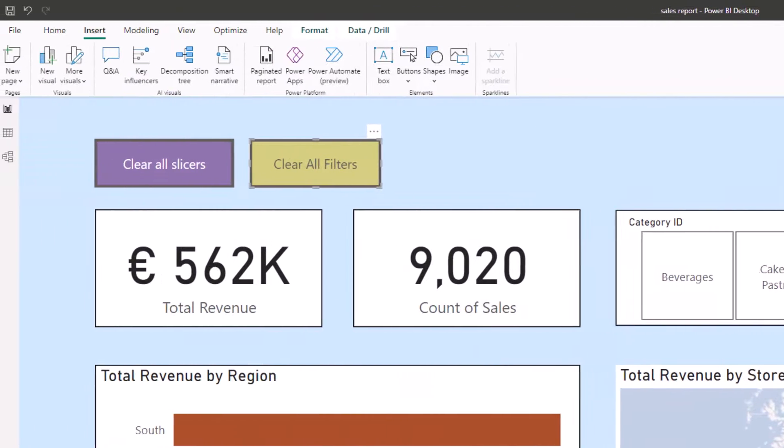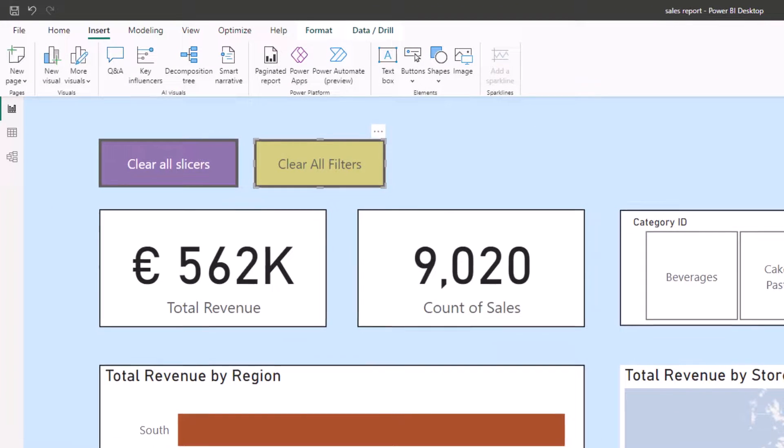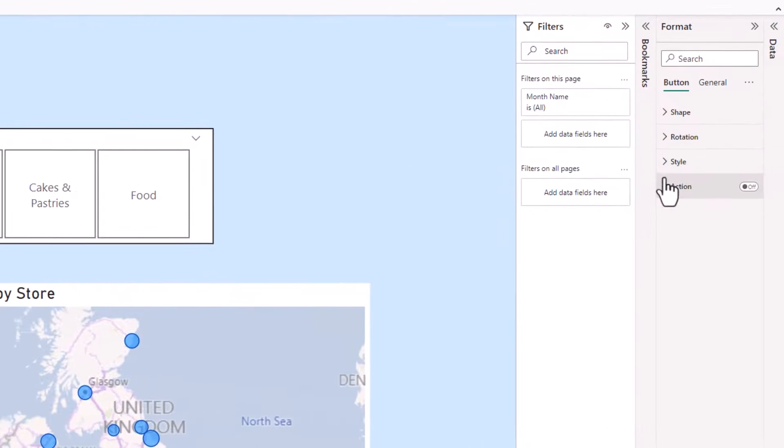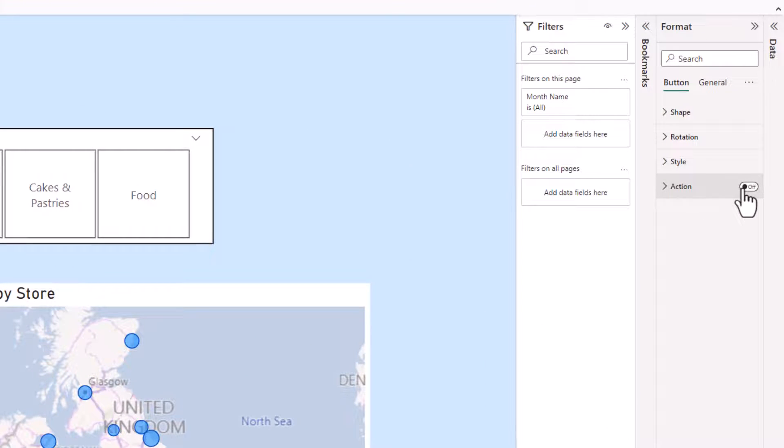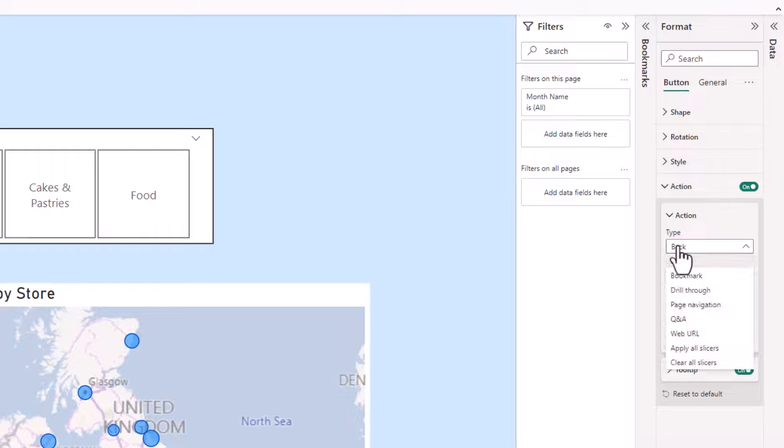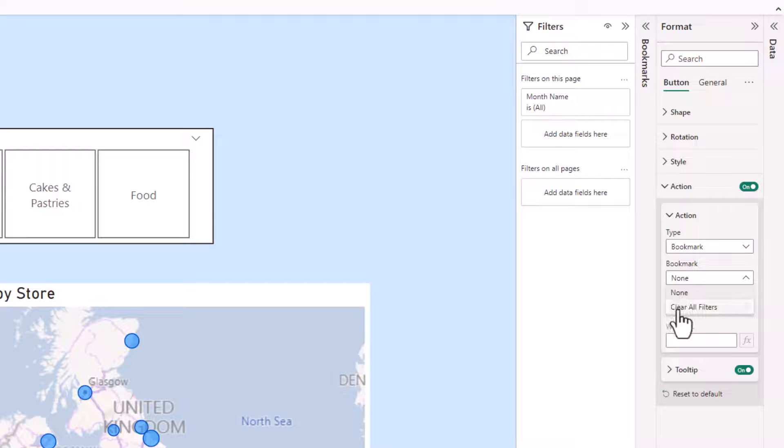We can obviously format it to look a lot better than that, but the key moment is that in this action area, I'm going to turn it on, expand it, set the type for bookmark, and specify the bookmark as the clear all filters bookmark.